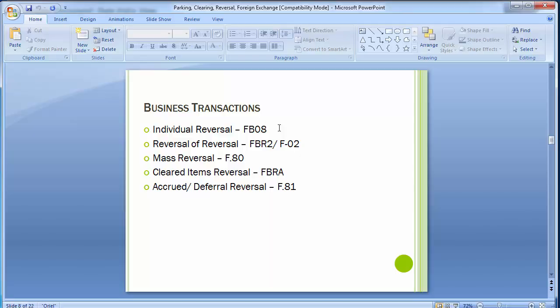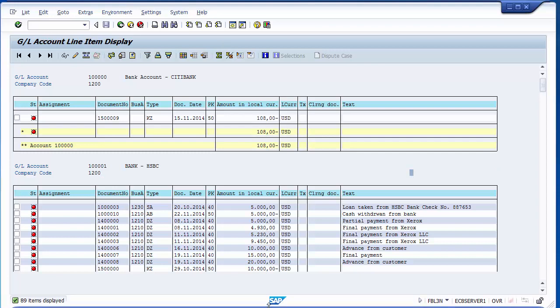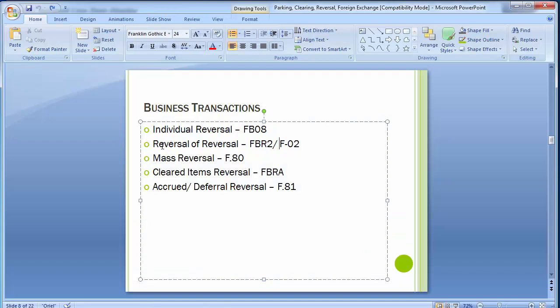This is how you do the reversal of an individual document. Moving next to reversal of reversal — transaction code FBR2. Reversal of reversal is used when by mistake you have reversed a wrong document that was actually correct. In those scenarios you can reverse an already-reversed document in the system.